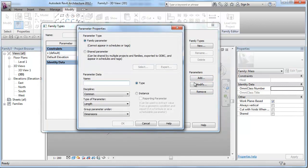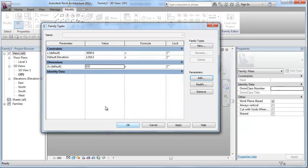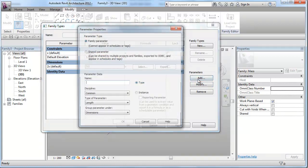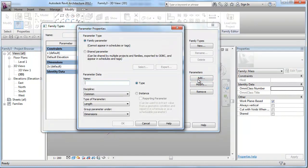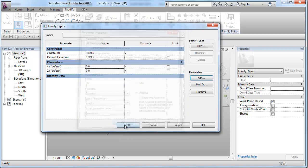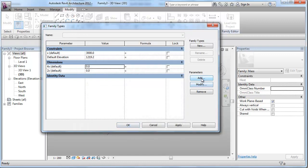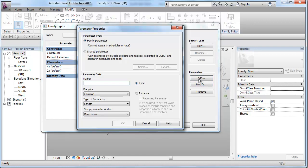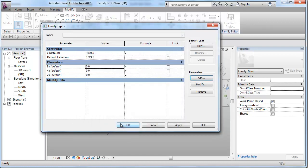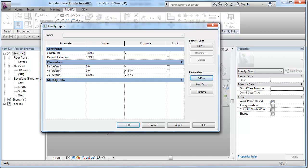And then, I will be adding a number of parameters which will be a function of x, and I will place them as instance under the dimensions category. I will create the next one as a function of 4x, and lastly, I will create x times 8. Now, if I put the formulas against these values, 4 times x and 8 times x.